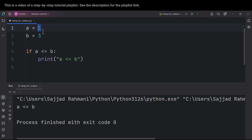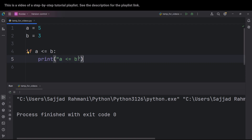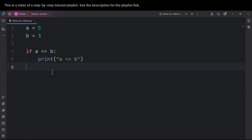We want to say if a is less than or equal to b, in that case, we want to print a message like 'a is less than or equal to b'. If I run the code, because a is less than or equal to b, we are printing this. But if I change the value of a to five and run the code, this will not be printed because a is not less than or equal to b. This is the general structure of if conditions in Python.